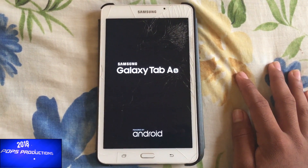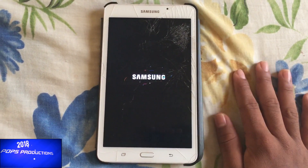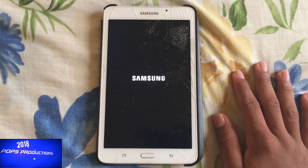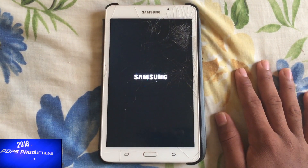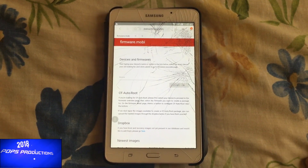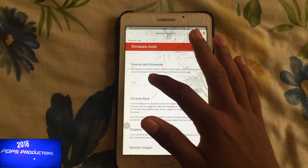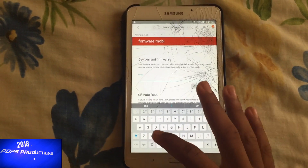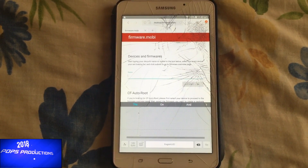This website has recovery images for pretty much most Samsung devices. You can download the recovery image, the boot image, and also generate a root package for the device — so this website doesn't only cater for recovery images. I am now on the website. I will provide the link in the description. You type in your device model; for me, my model is SMT280.